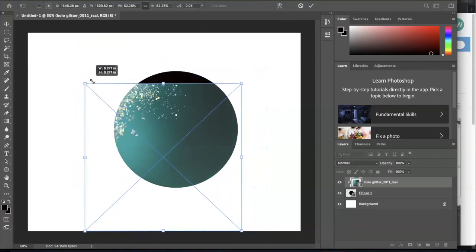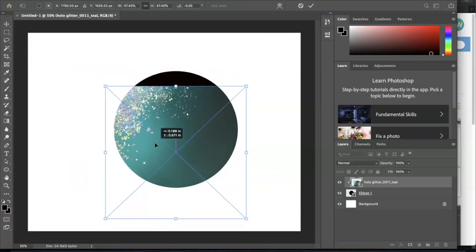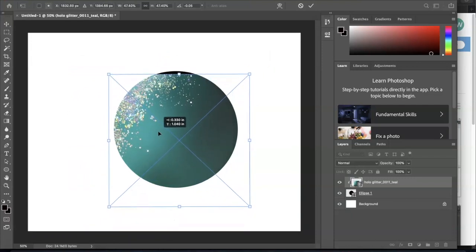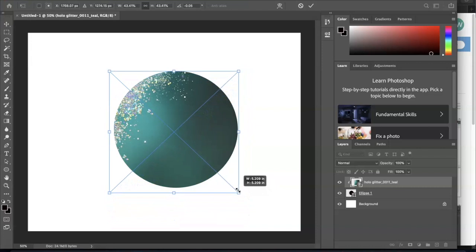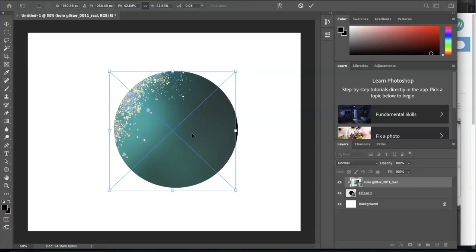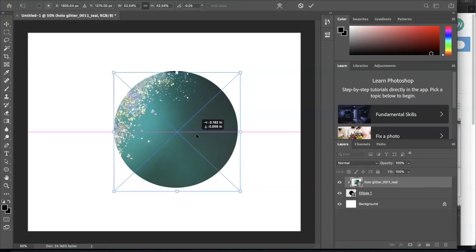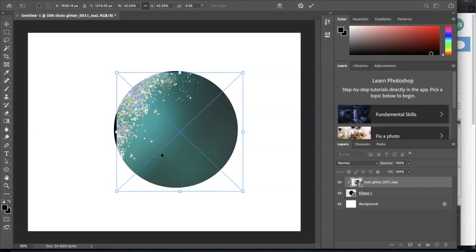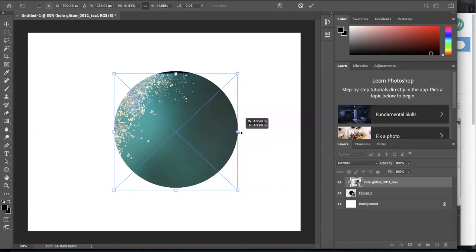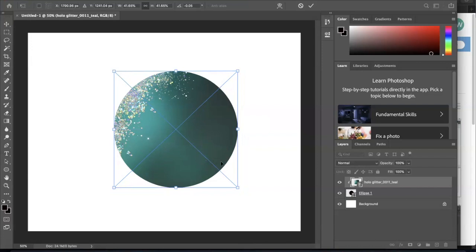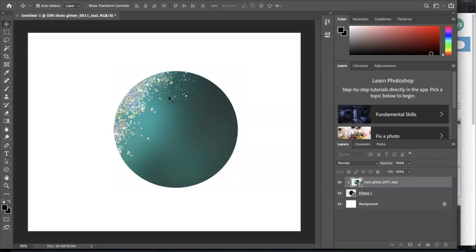To get more of the image inside—now of course this is a square and I'm trying to fit it into a circle, so some of my parts will not show—but I can get most of it to show. Okay, so we're done with that step showing you how to put the image inside of a shape.